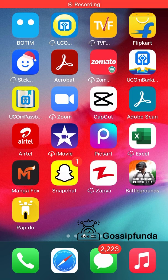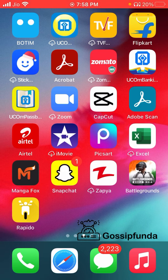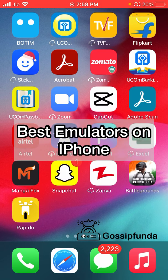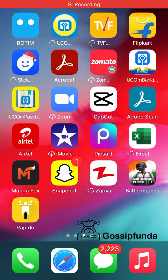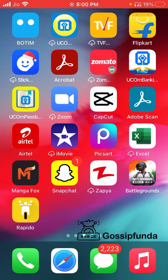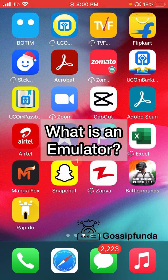Hi guys, this is Mayankpal from Gossip Panda, and in this video I'm going to give you the best emulators on iPhone and how you can download them. So let's get this video started with a brief introduction to what emulators are and what they are used for.